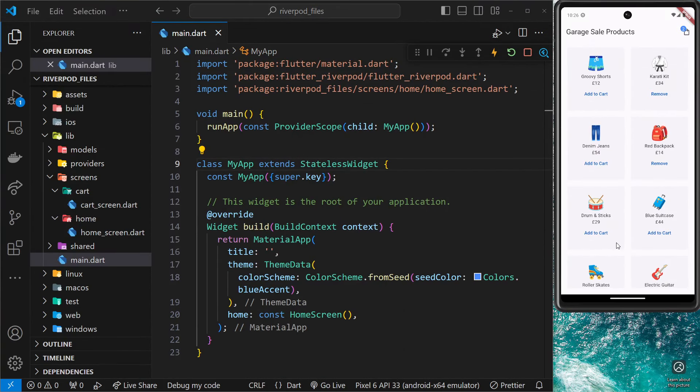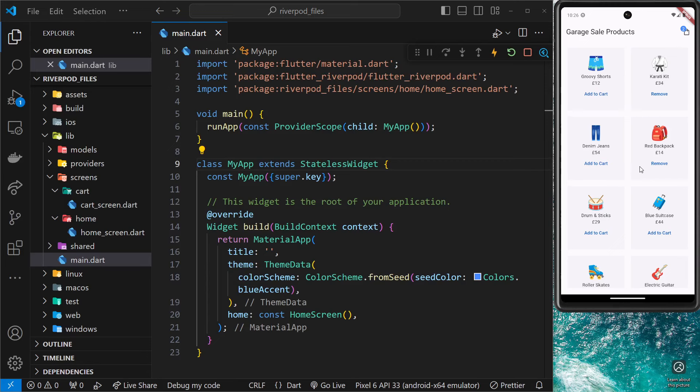So in this series, then we'll be using the RiverPod package to manage the state of a simple shopping cart application. And that shopping cart state gets used in a couple of different widgets. It gets used up here on the homepage to show how many items are in the cart.